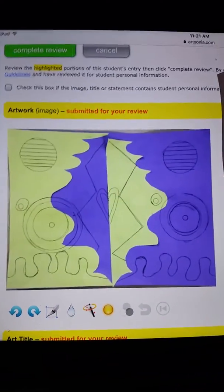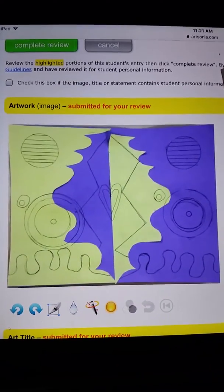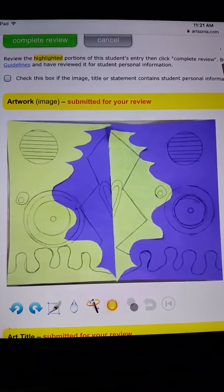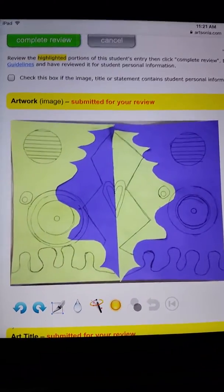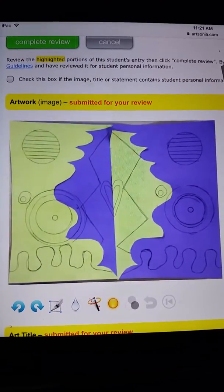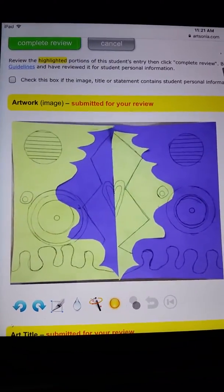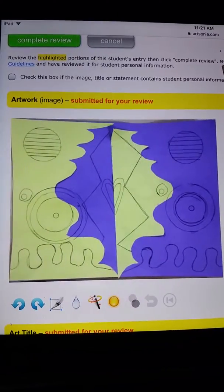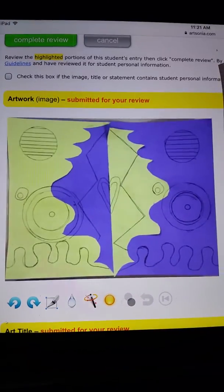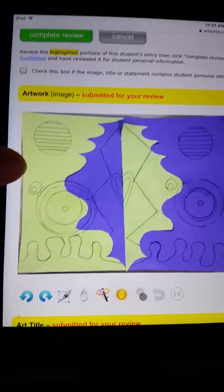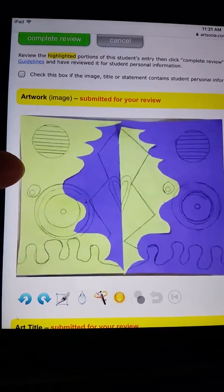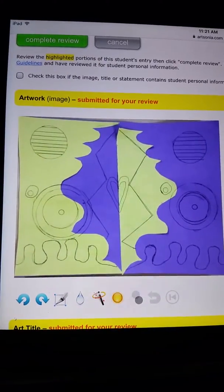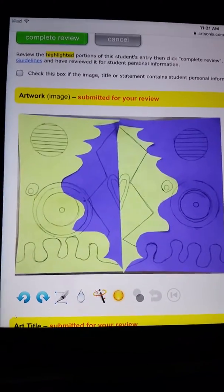Once you get done with your color wheel, that means you've decorated it, you have put a string on it, you have uploaded to Art Sonia, answered all the questions in complete sentences, then you can finish your positive and negative space drawing. And this is another student's example.